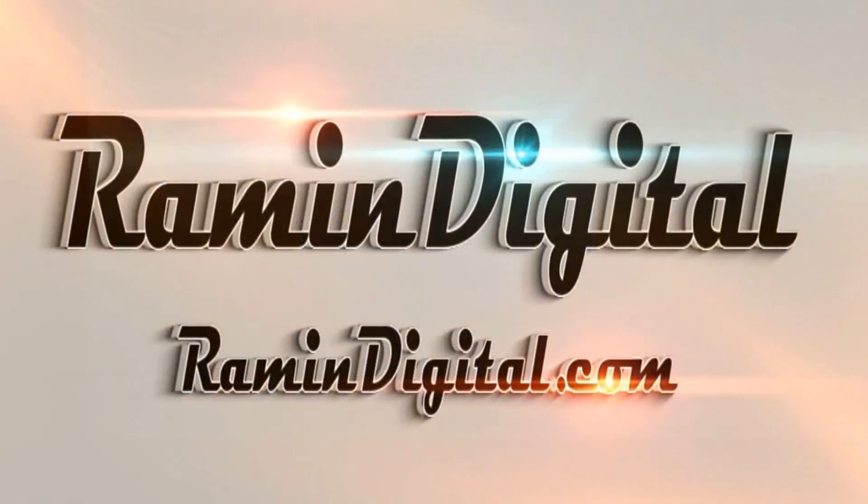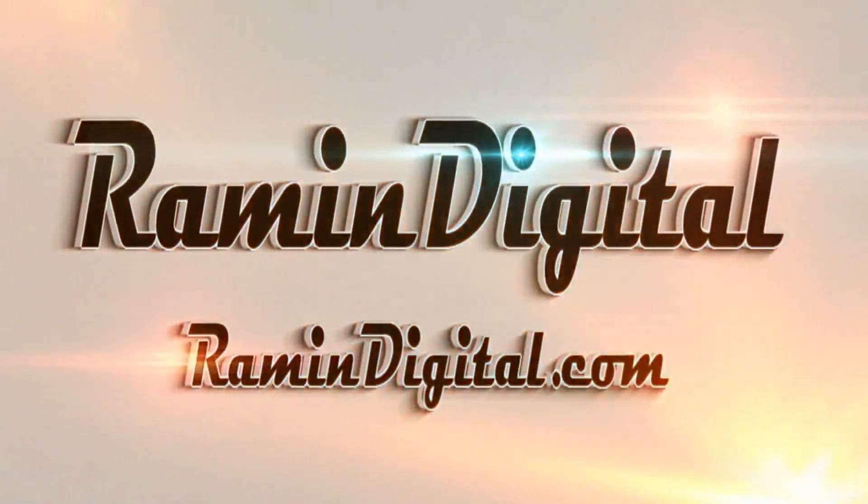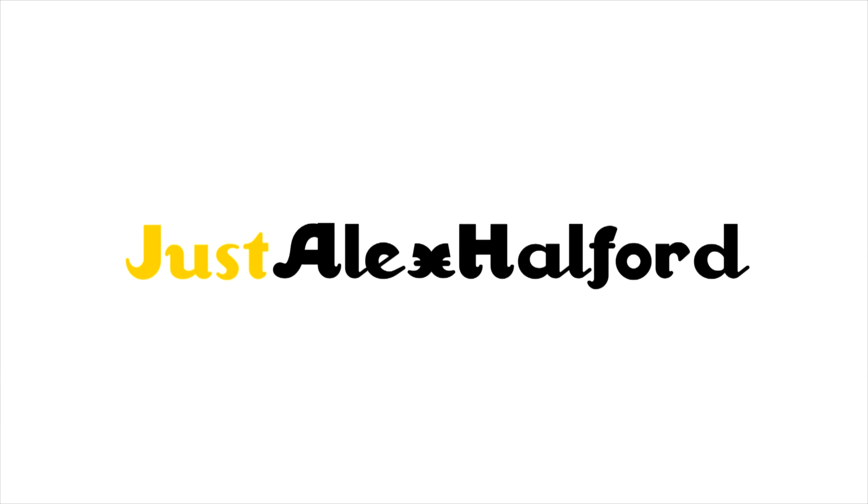Okay guys, so before this tutorial starts, I want you to check out RaymanDigital.com. It's basically a website where you can get really awesome high-quality intro templates. They're really easy to edit. All the info is in the description down below.